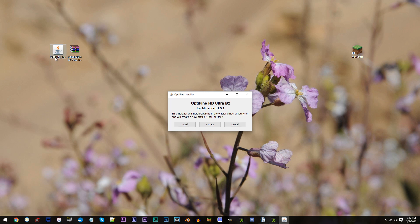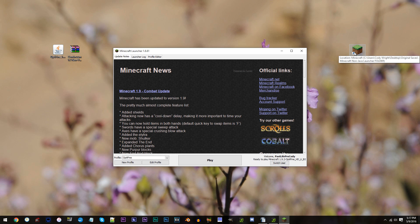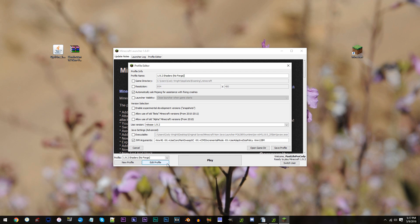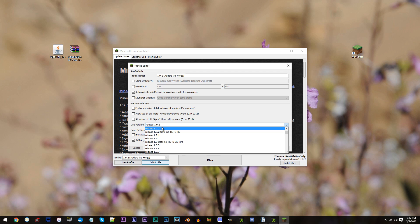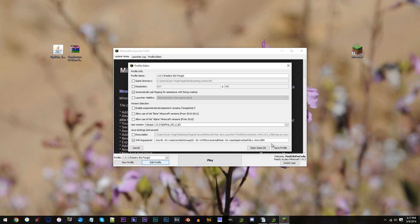Double click the shaders file and click Install. Now that that's done, let's move back to Minecraft. Locate your profile — mine's 1.9.2 Shaders NoForge — and click Edit Profile. For this part, the only thing we're going to change is the version. Locate the 1.9.2 Optifine version with the U underscore B2 on the end. This is the one we need, so click it and Save Profile.